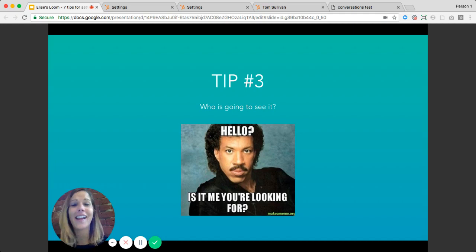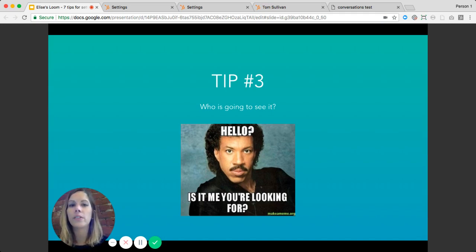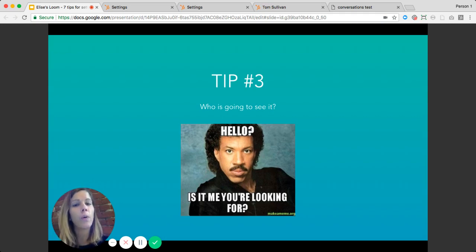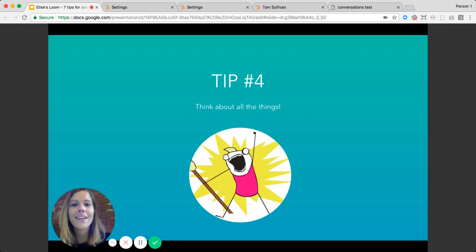Tip number three: who is going to see it? All kinds of people visit your website — customers, prospects, and brand-new visitors. Think through who you want to see this message and how you can target it to speak more specifically to those folks. For example, you might want a different message for existing customers, routing them to their account manager or support team, versus new visitors who could be greeted by a sales rep or a bot to qualify them.